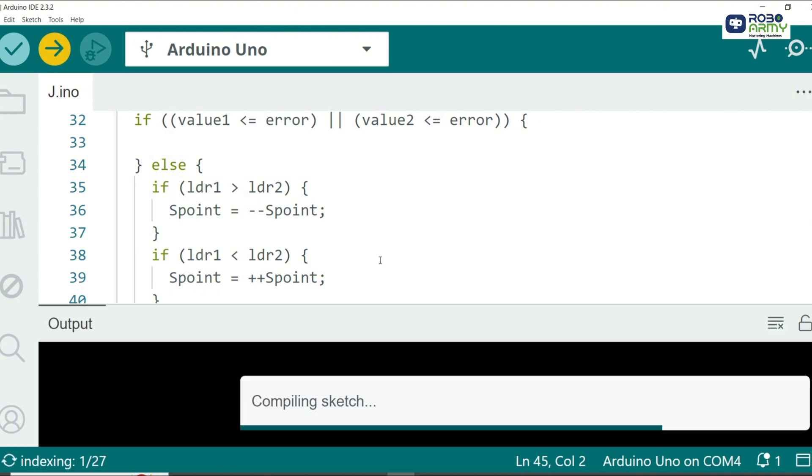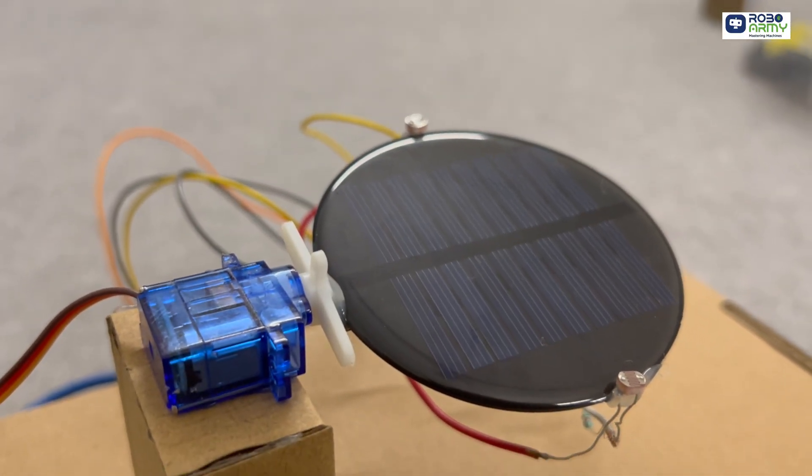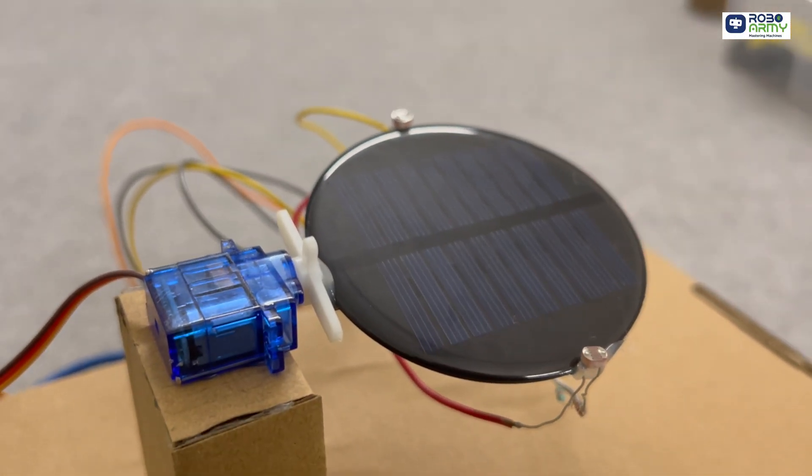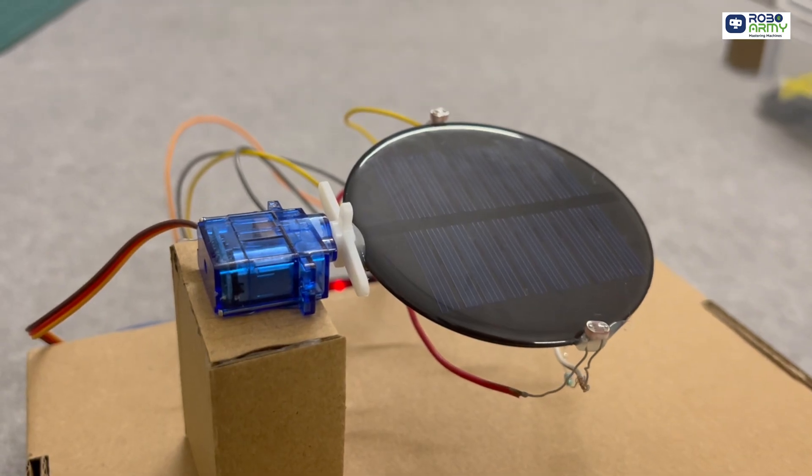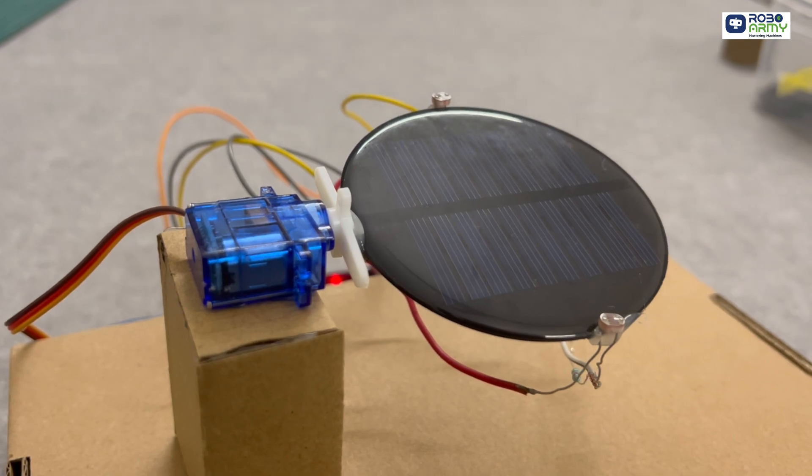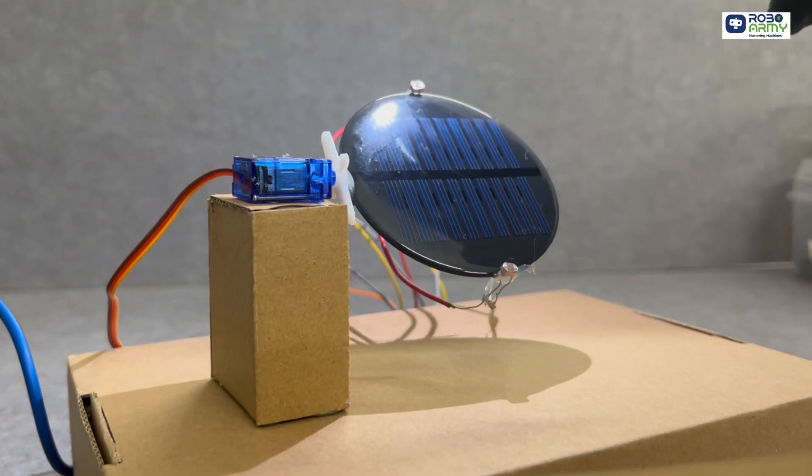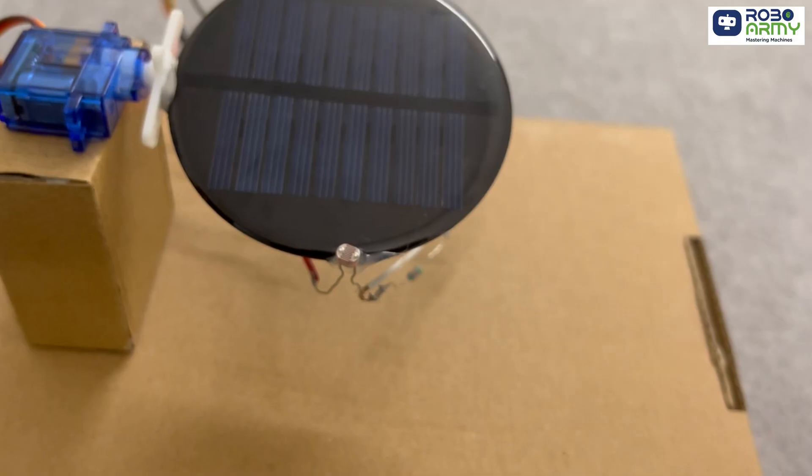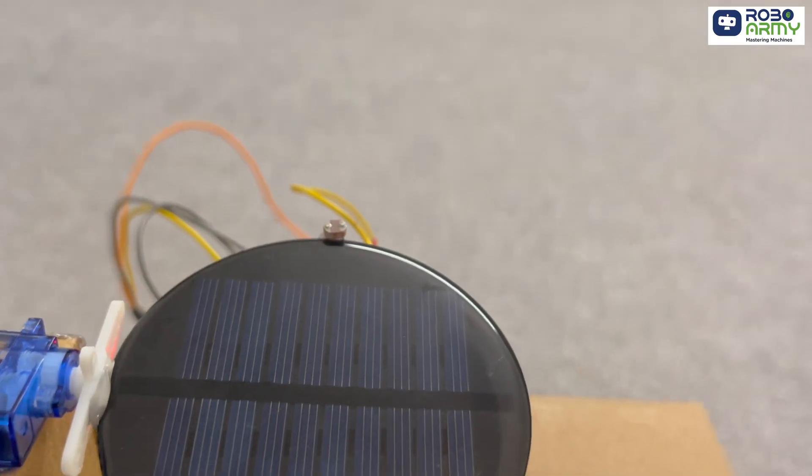Now mount the solar panel with the servo like this. The servo should be able to tilt the panel horizontally or rotate it as needed. Attach the two LDR sensors on either side of the solar panel. Make sure the sensors face outward.